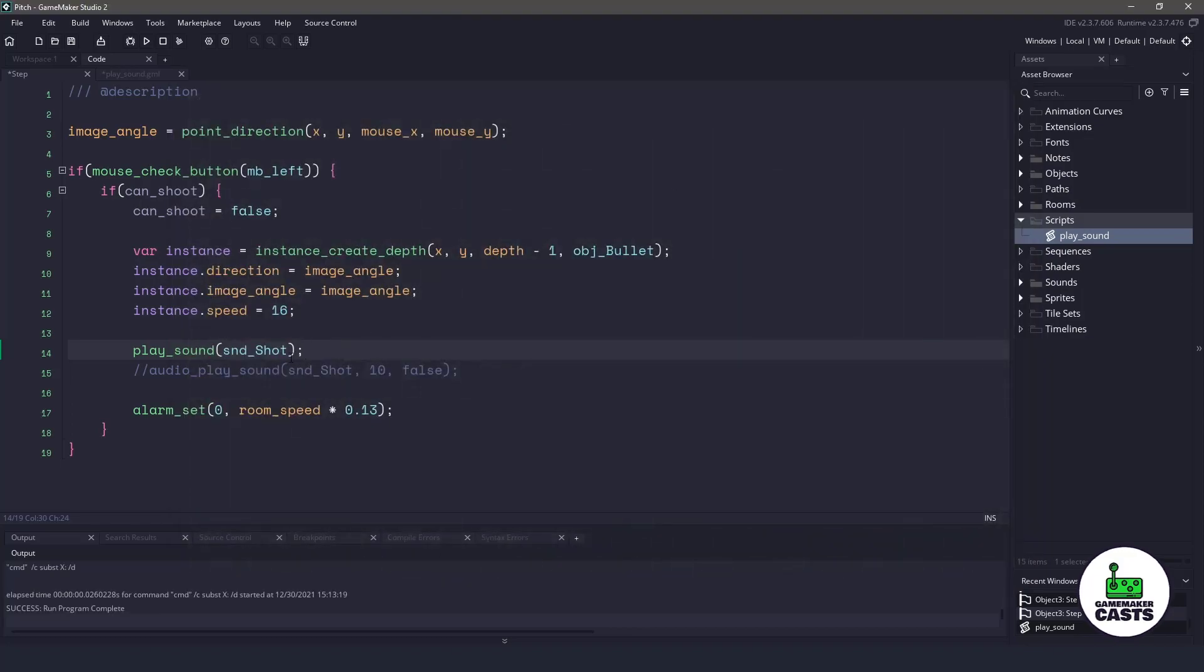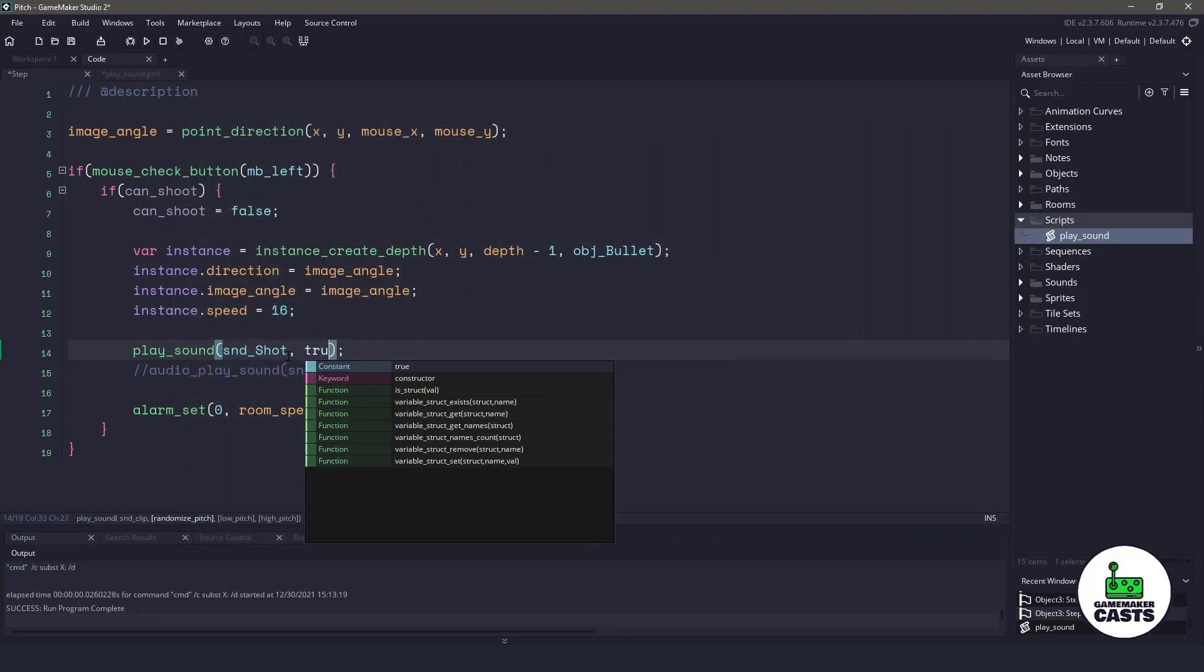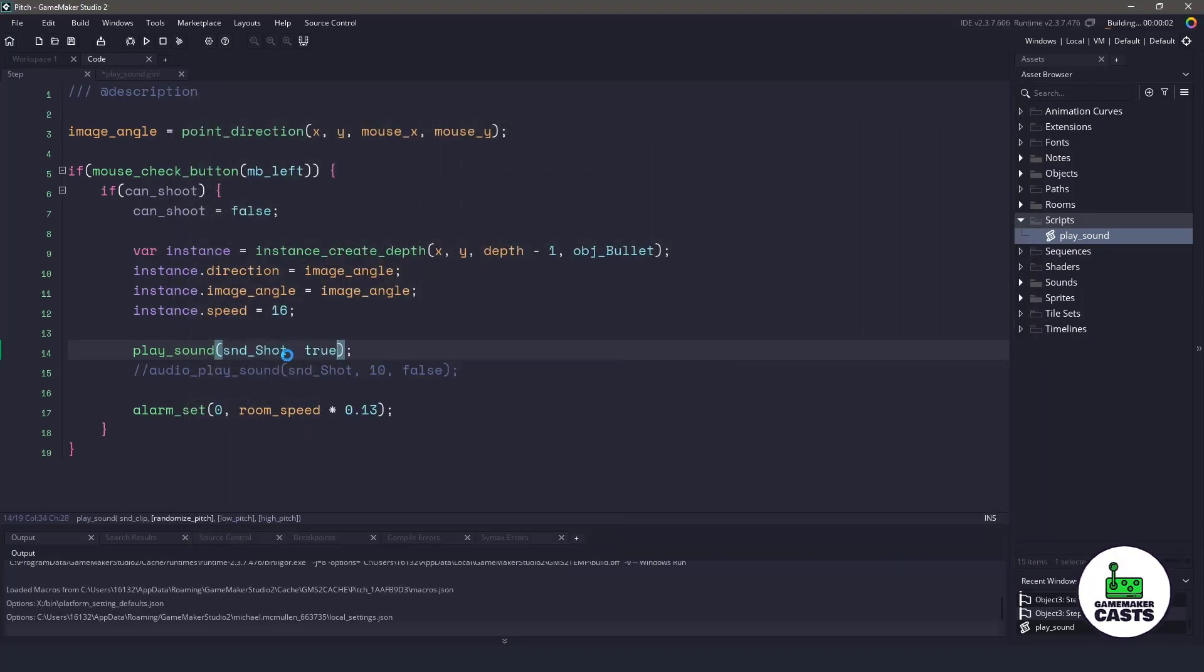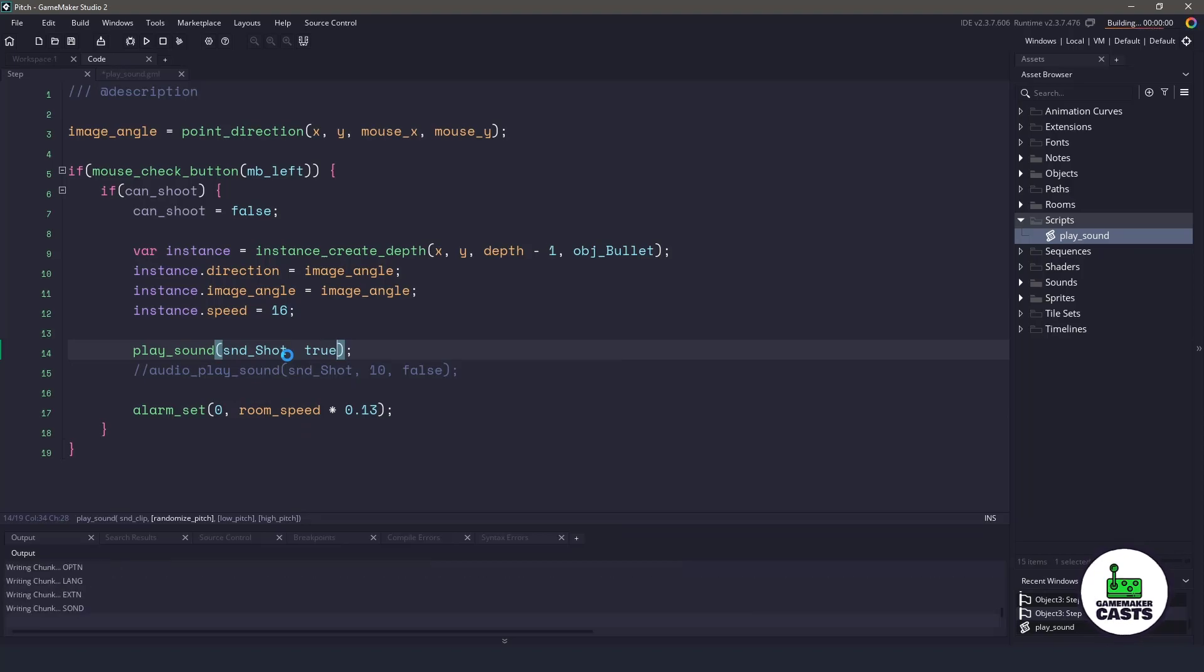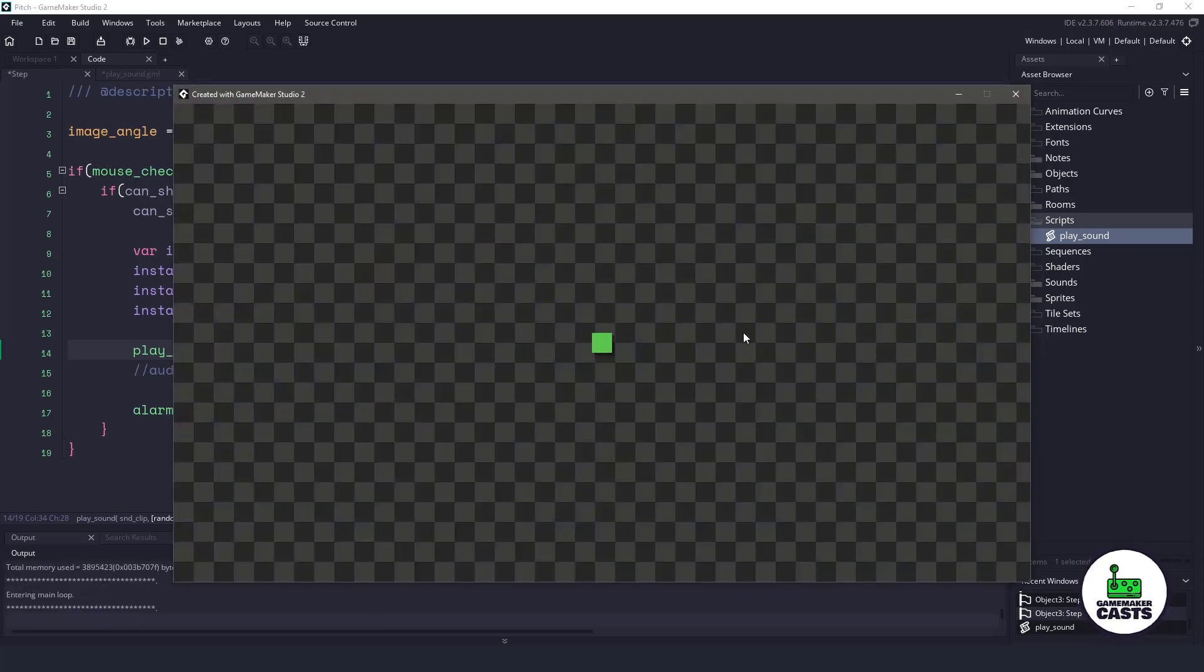However, if I come back and I set this to true, we are going to override the pitch, and we are going to have multiple sounds happening here.